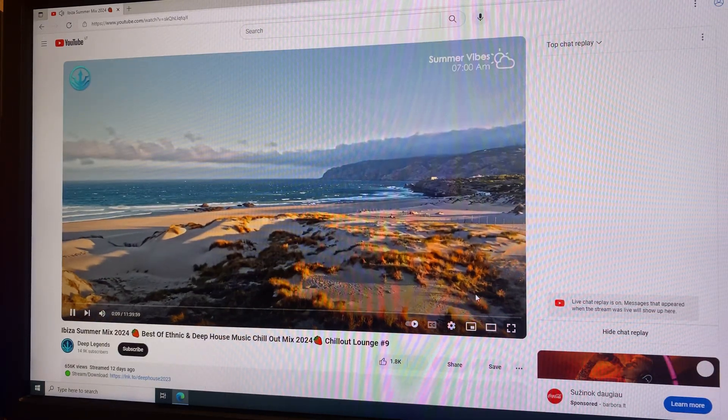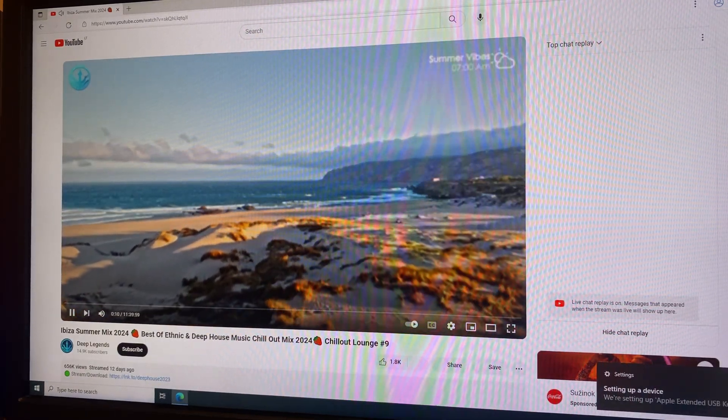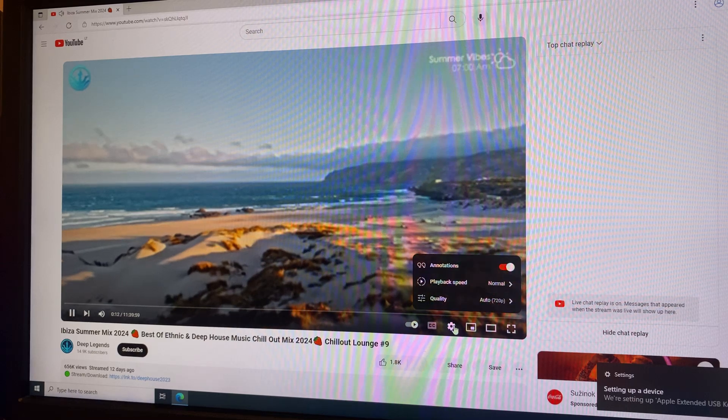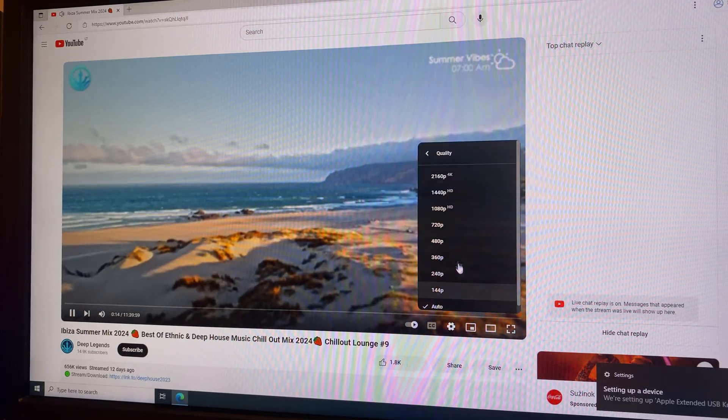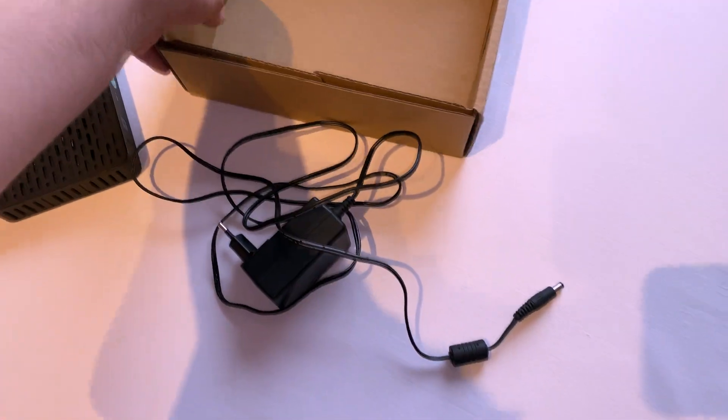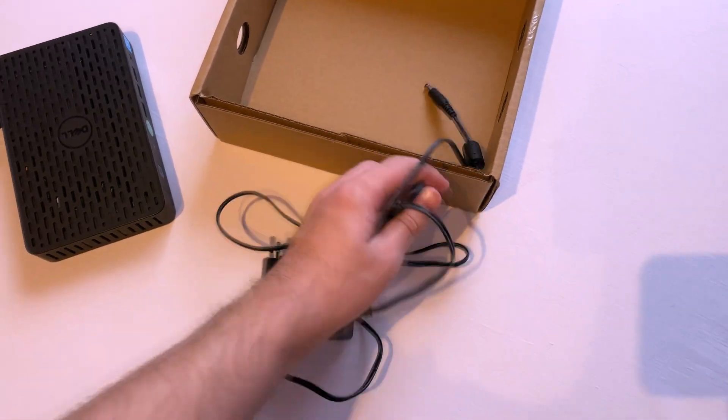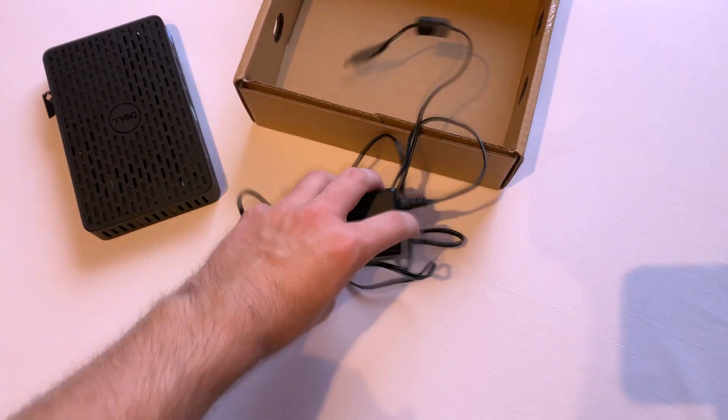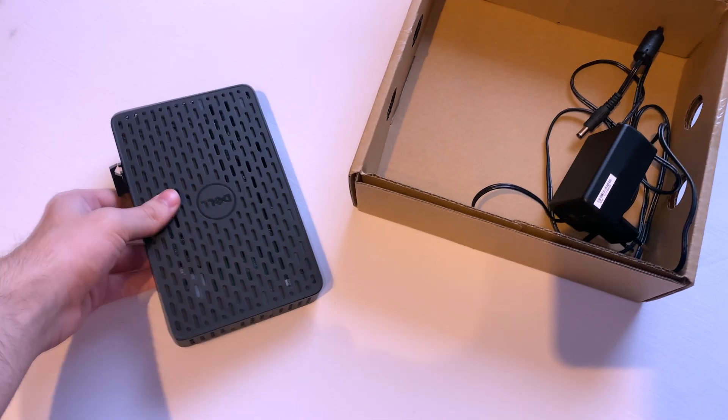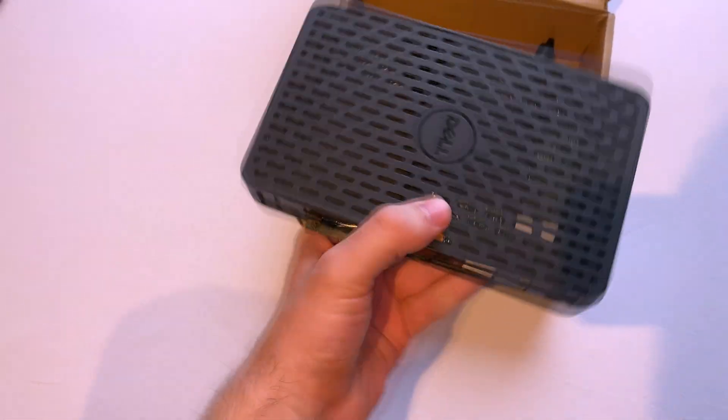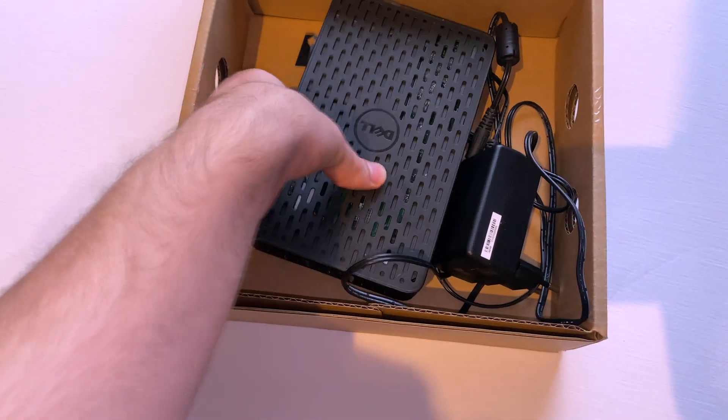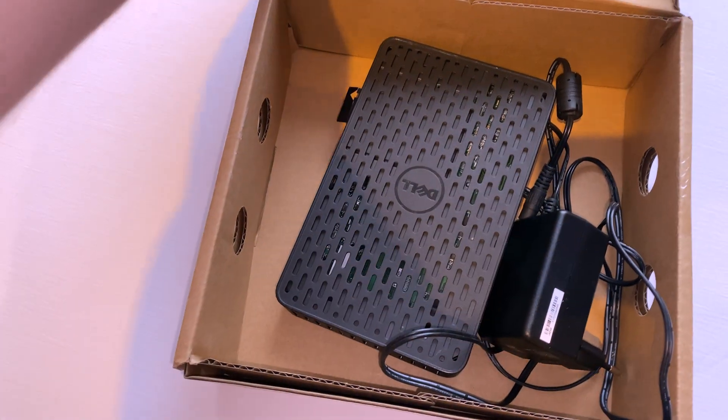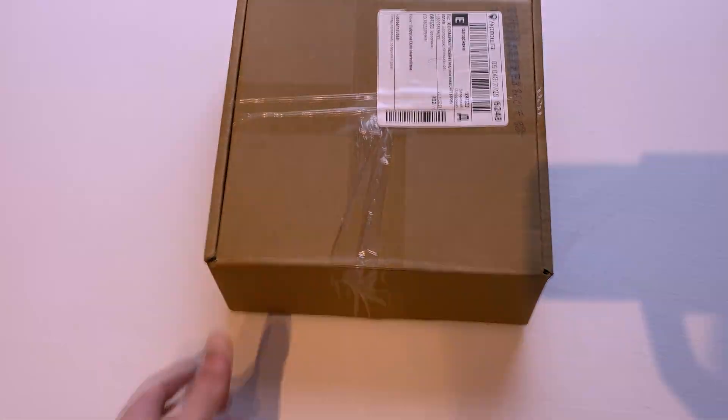Despite the fact that this thing is very weak, it's actually very power efficient even for its age, and it can be used for some interesting purposes like being a retro console or even a dedicated server. What way would you use something like this if you had it? Personally, I will just sell it. Check out other videos of mine, and thank you for watching. Goodbye.